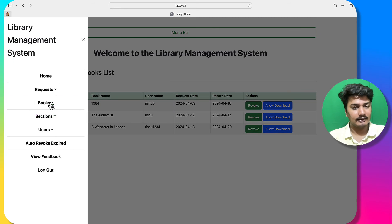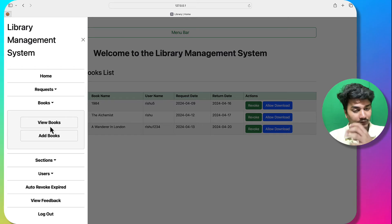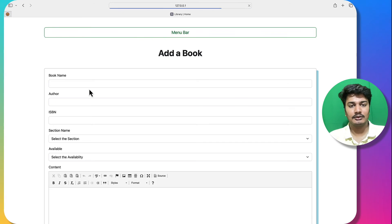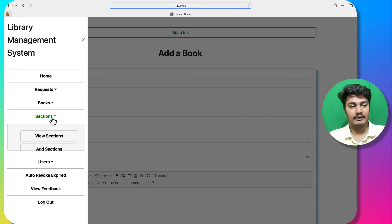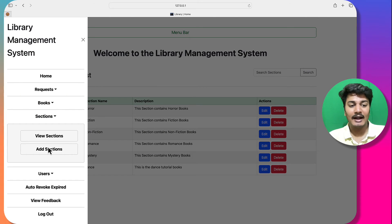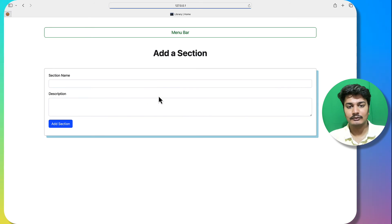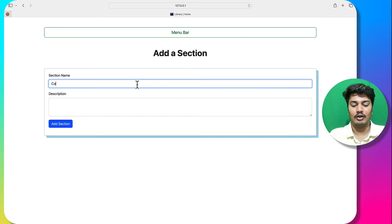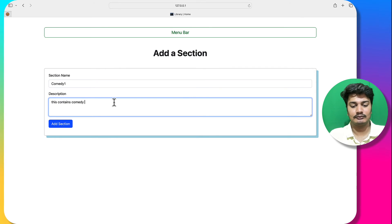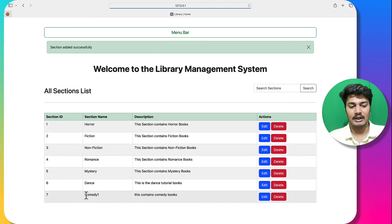I can view all books and add a book from the books menu. I can also view sections and add a new section — for example, 'Comedy' with a description that it contains comedy books. After adding, the new section appears in the list.